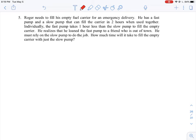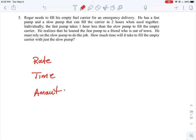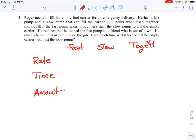We'll start by building a table and talking through the values. I'm going to set up a table with columns for rate, time, and amount. The amount refers to the work done. There are two types of pumps involved: a fast pump, a slow pump, and then the amount of work the pumps could do if working together.